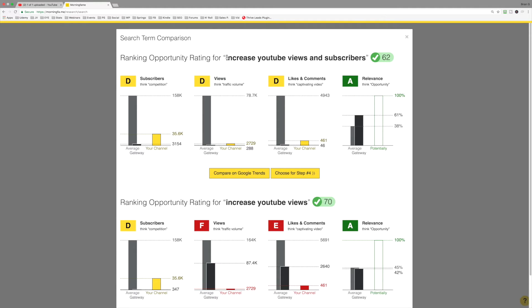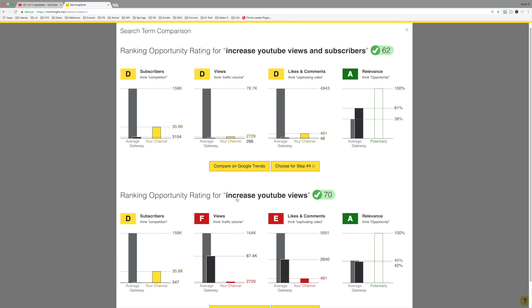Obviously, I am still going to show up for increased YouTube views. I'm still going to get that search volume here because this keyword phrase, increase YouTube views appears in this phrase as well. And this is exactly the process you want to go through as you move forward.